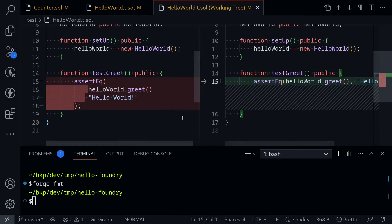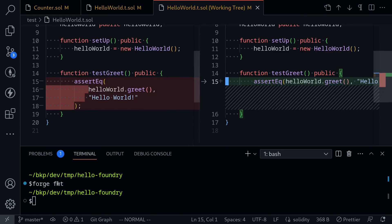Click on it, and you can see that before the code was like this, and after we typed Forge format, it changed the code to one line.